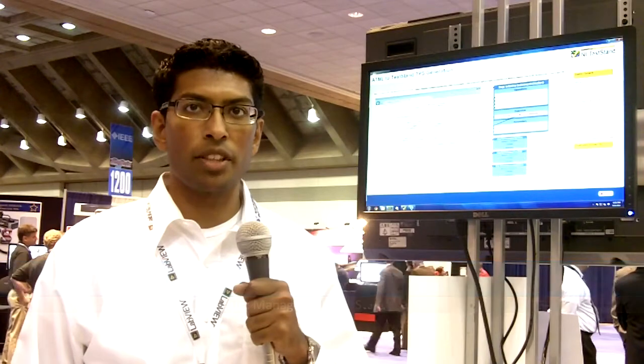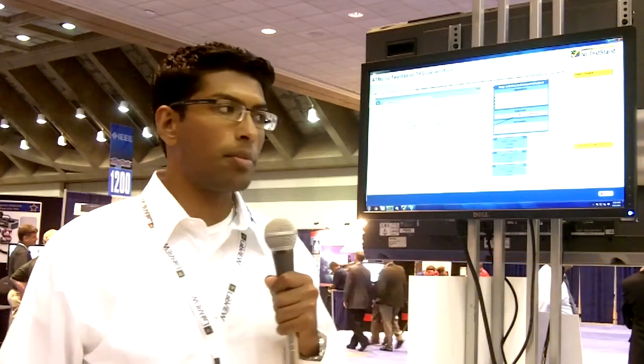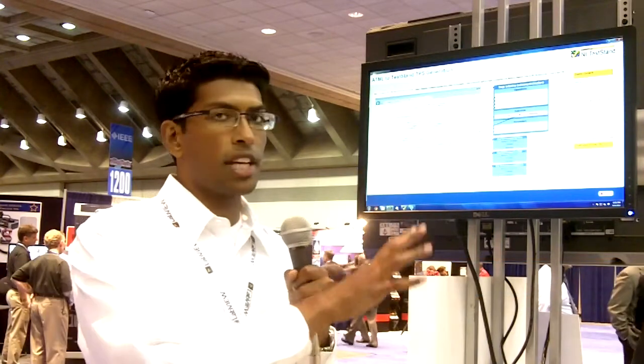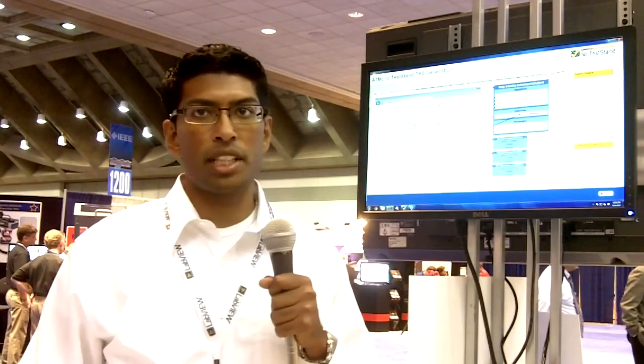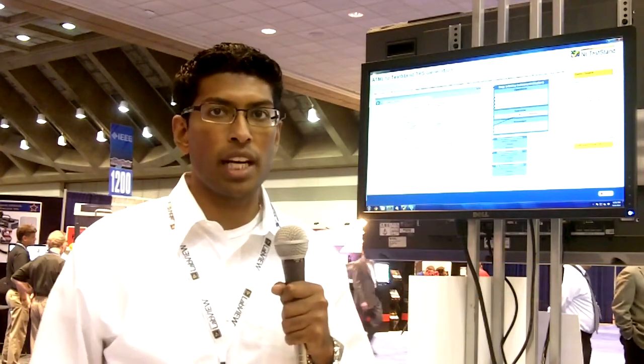Hi, my name is Jervin Justin. I'm the product manager for NI TestN as well as the ATML toolkit. What I'm going to be showing here today is a demonstration of TestN and the ATML toolkit and how that can help test engineers today.